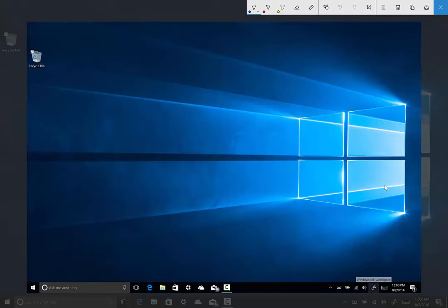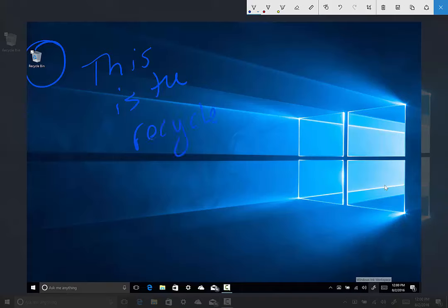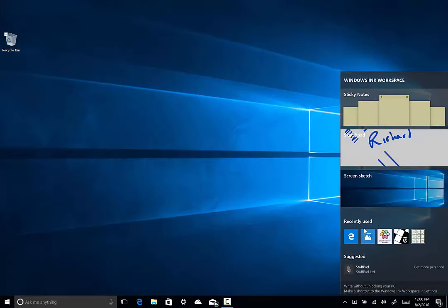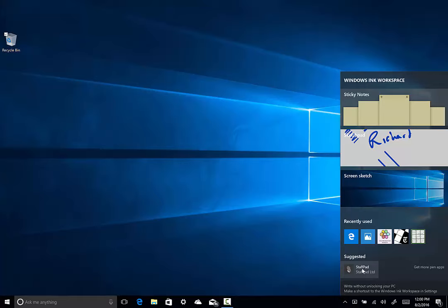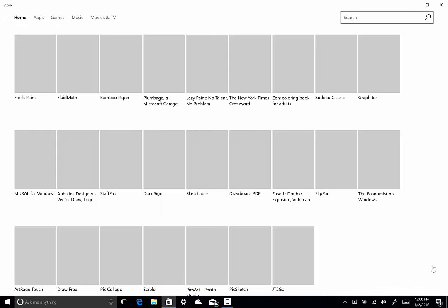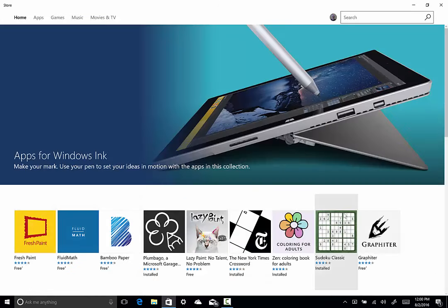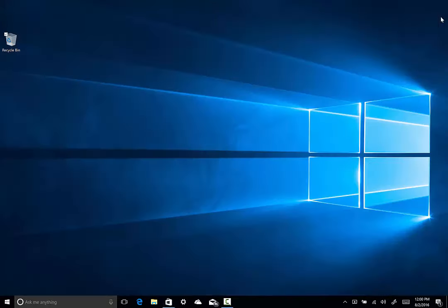And the last item in Windows Ink workspace is screen sketch. This takes a screenshot of what you're looking at on the desktop. And then you can annotate it and say this is the recycle bin. And then you can share it using the different options up here. You can share this to anything that is shareable using the share contract in Windows 10. And then just the last part of it, you'll see some recently used apps that support the pin. You'll get some suggestions for pin-based apps. And then you can always click here and go to the storefront for Windows Ink-based apps.